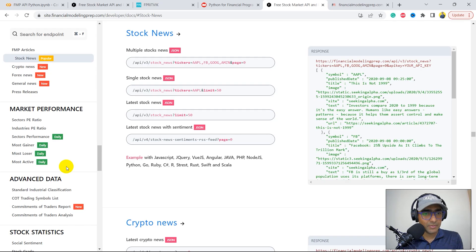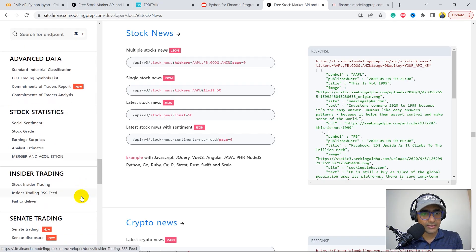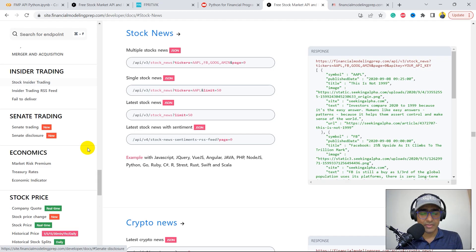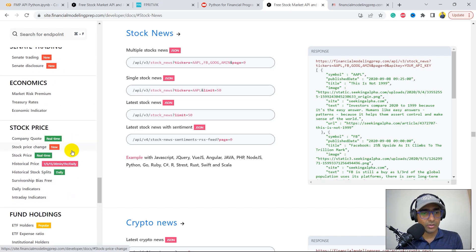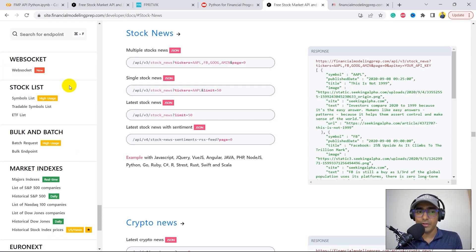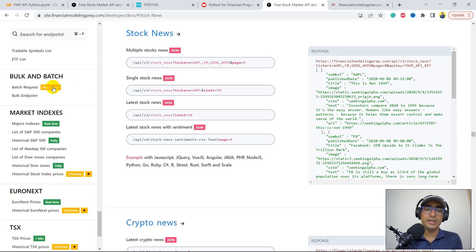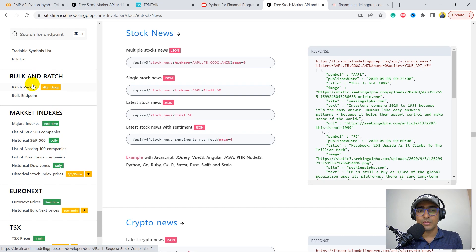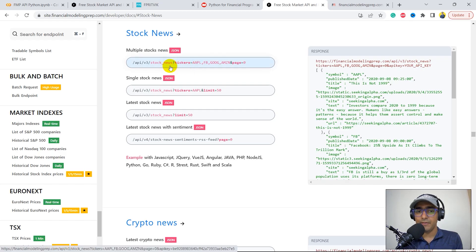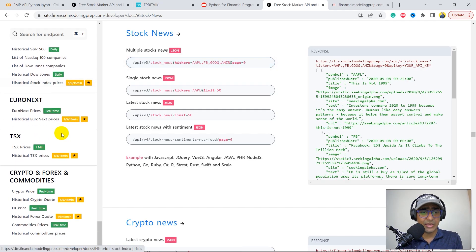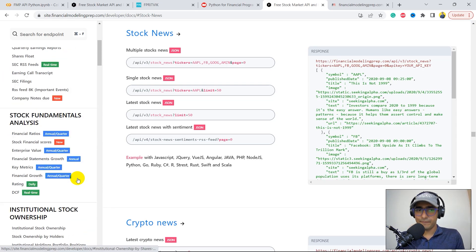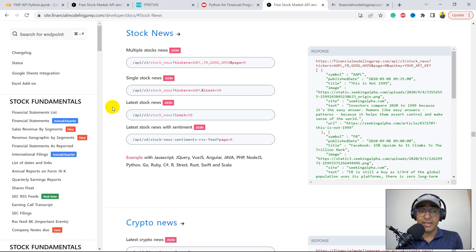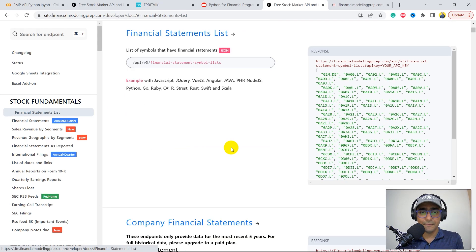Other things: market performance, advanced data, stock statistics, insider trading. Again, this would be paid only. Senate trading, economics, stock price, fund holdings, WebSocket. This is something I will cover in the last video. Stock list, bulk and batch. This is very helpful when we create a trading bot on multiple stocks. Using this, we can create API requests on multiple tickers. For example, this is a batch request where we are extracting stock news on Apple, Facebook, Google, and Amazon. Market indices, Euronext, TSX, crypto, Forex, and commodity. They have a lot of data, to be honest. It's like a one-stop solution for us.